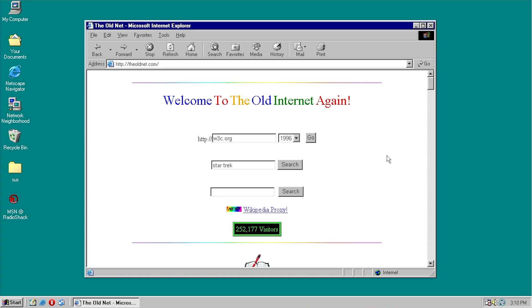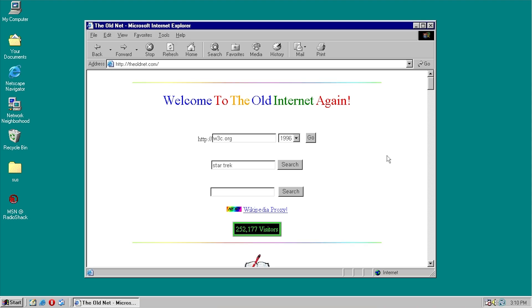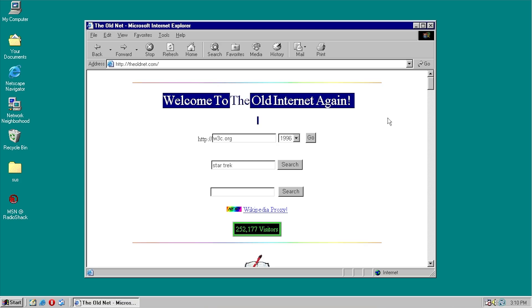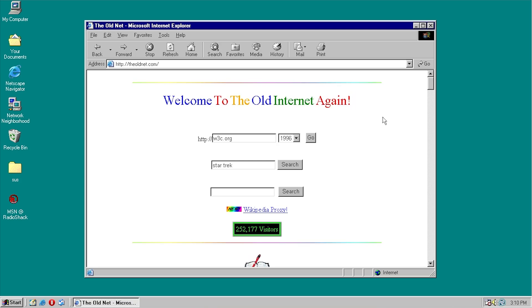But that's where the old net comes in, because this allows you to view that massive library of archived web pages from an old web browser on an old computer, because this page right here can be displayed in an old web browser without any issues, which is really awesome.